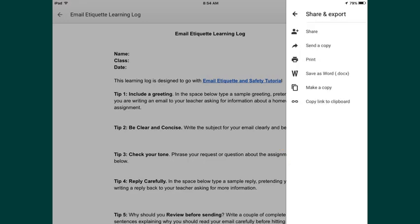After you have tapped on Share and Export, the Share and Export menu opens up. And you can see you have several different options. At this point in time, what we want to do is actually not share or print or save as a Word document — we want to send it. So tap on Send a Copy.